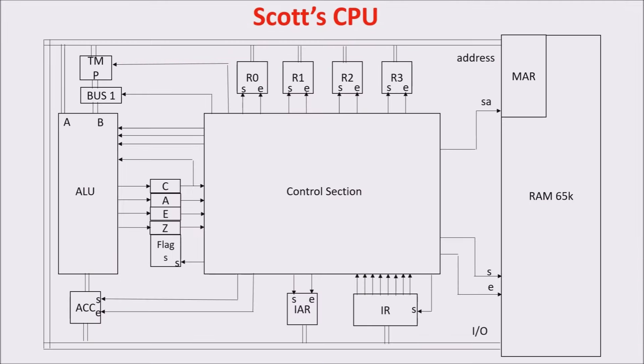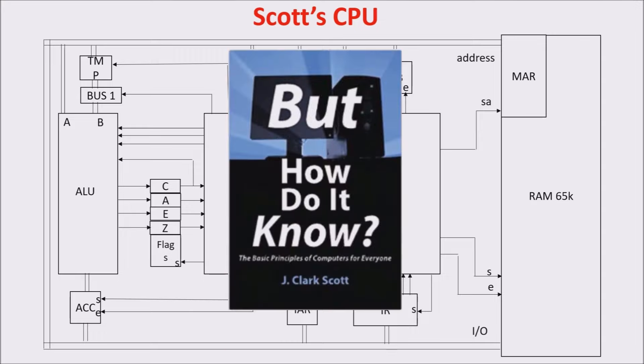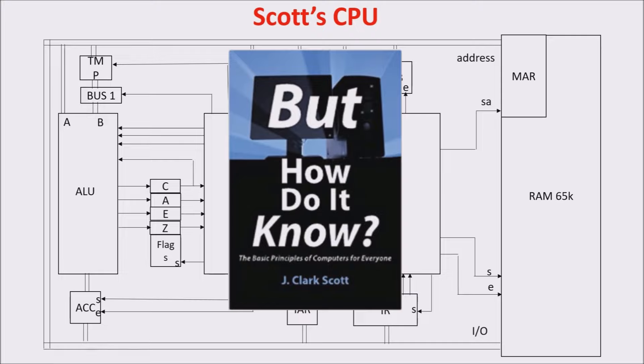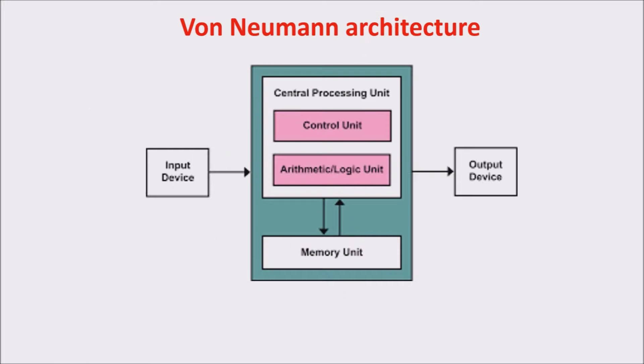This is our CPU example. It's taken from a fantastic book which really can make you understand how computers work. The title is But How Do It Know? by J. Clark Scott. This CPU doesn't exist, but it's perfect for educational purposes and for understanding the inner working of this component.